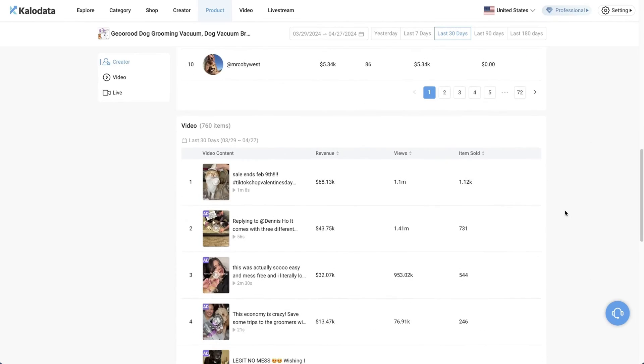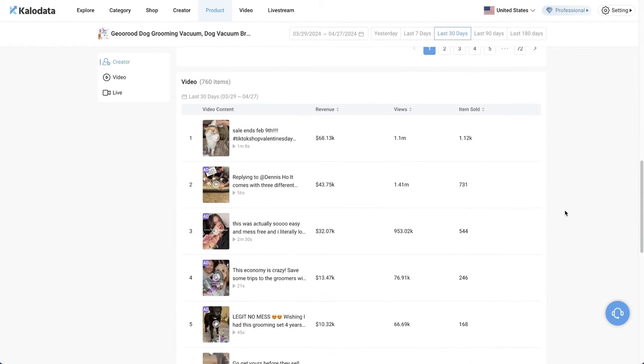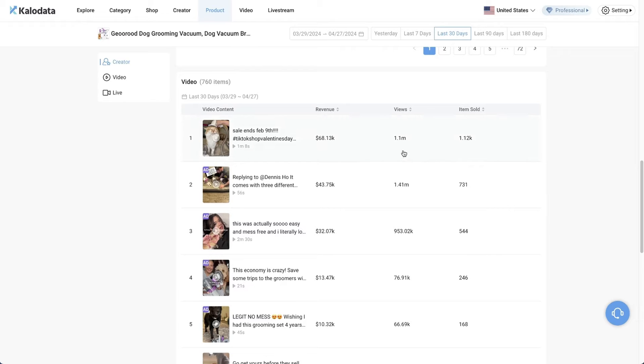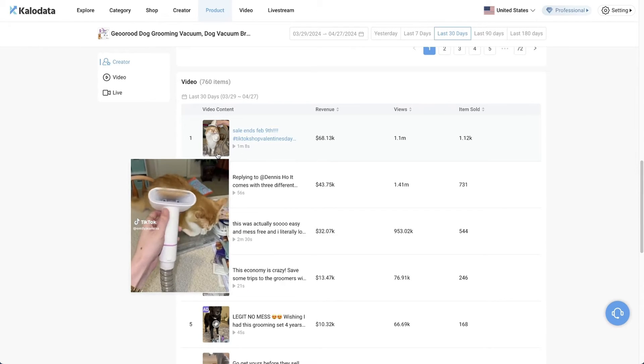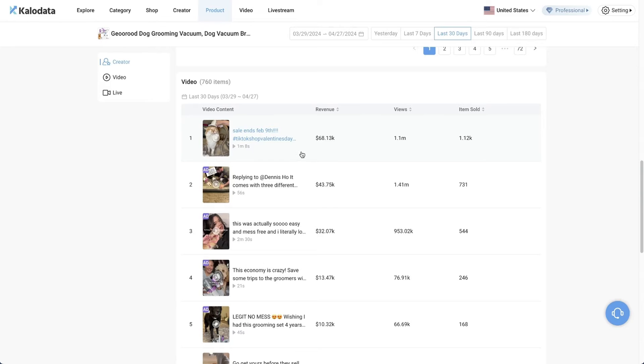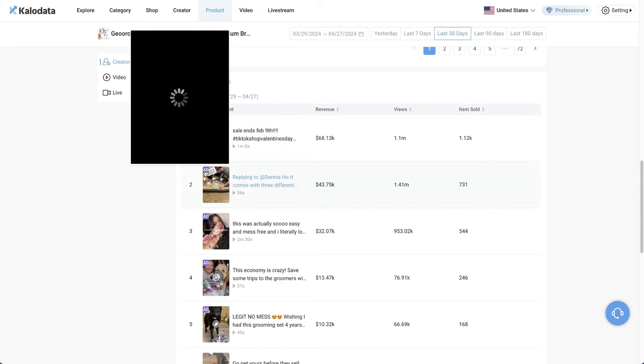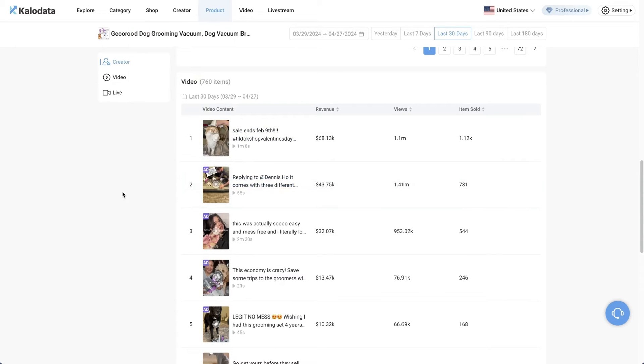If we scroll down, we'll be able to see the exact content. So these are all the videos that are promoting this exact product. The first one, we see that it has gained 1.1 million views and sold more than 1,000 units and created $68,000 in revenue. This video was based on organic traffic because you don't see the ad icon on the left-hand side of the video. It's all based on organic traffic. We can see this video by just hovering over the thumbnail.